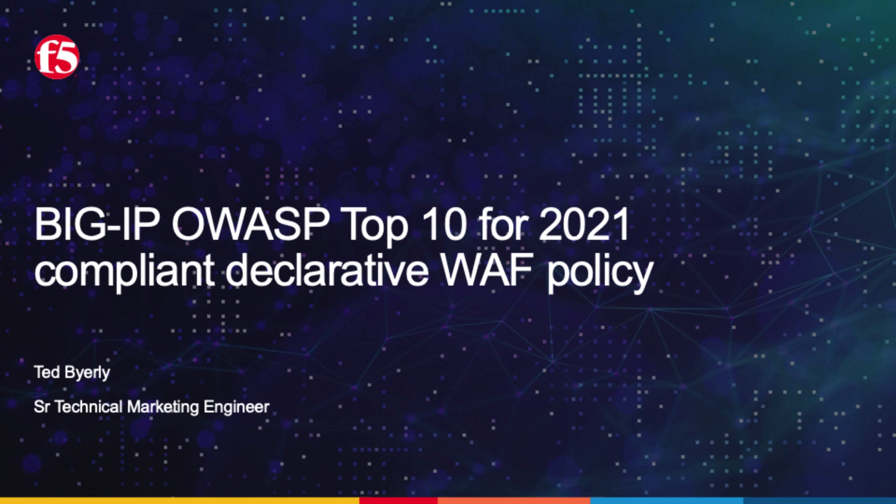Today I'm going to show you the updated OWASP Top 10 for 2021 Dashboard in Big IP Version 17. The dashboard reflects the changes to the OWASP Top 10 from the previous versions.